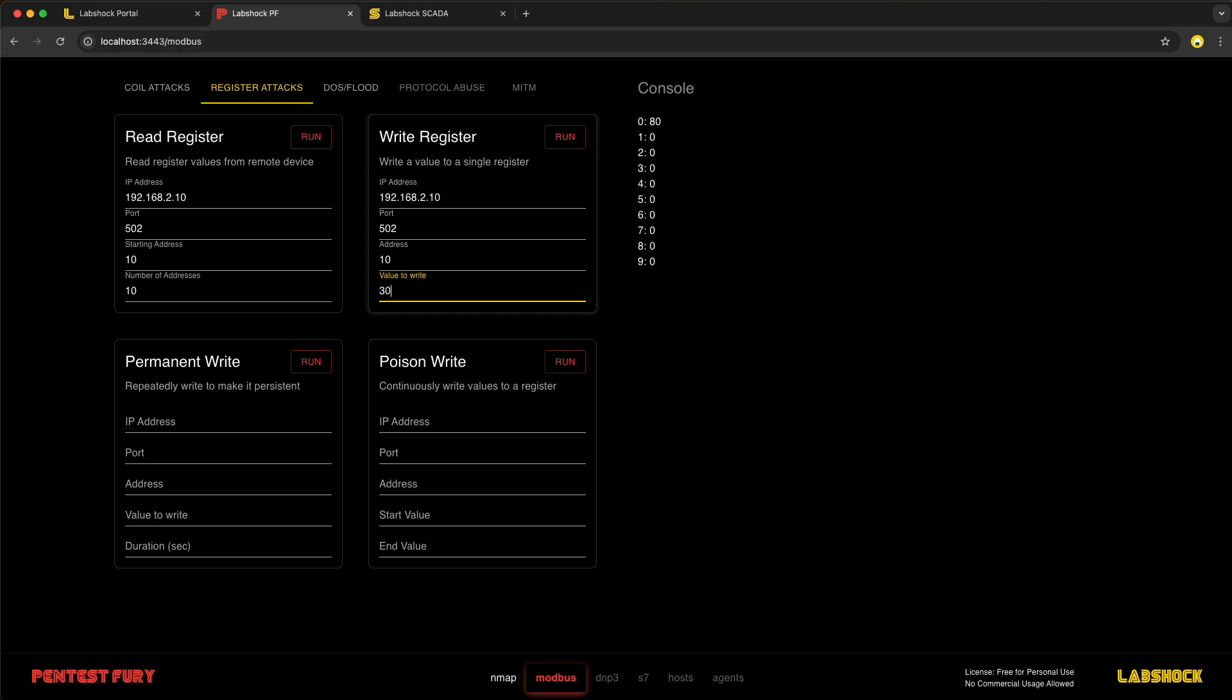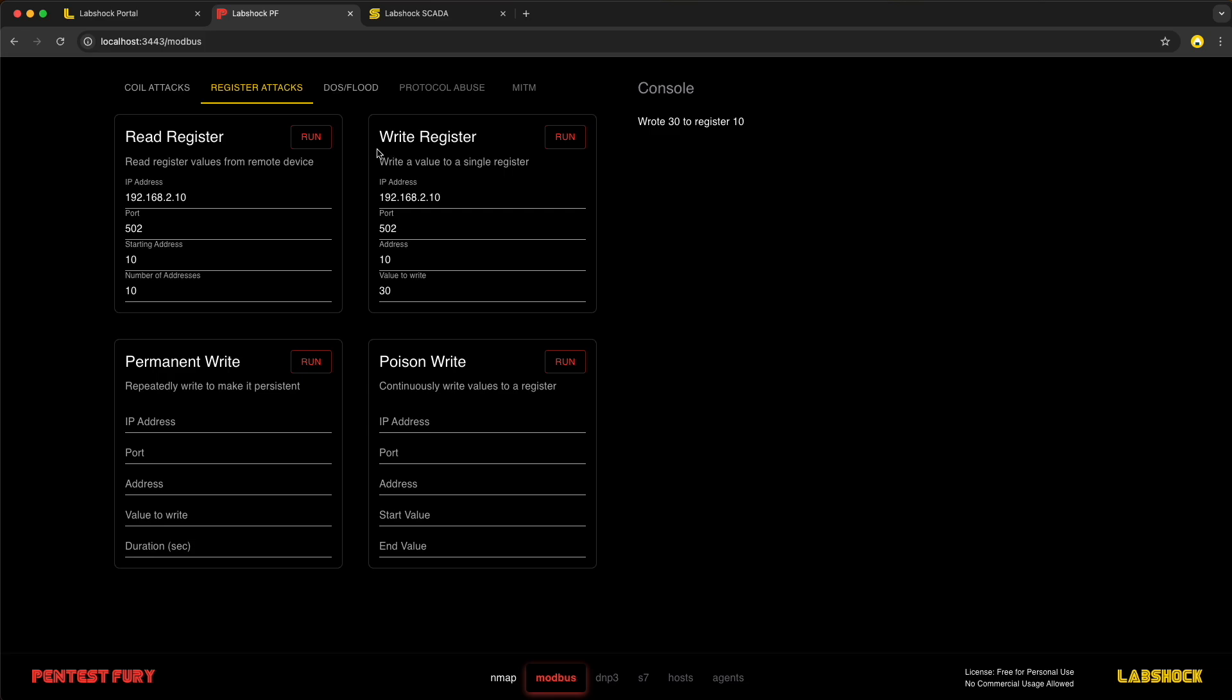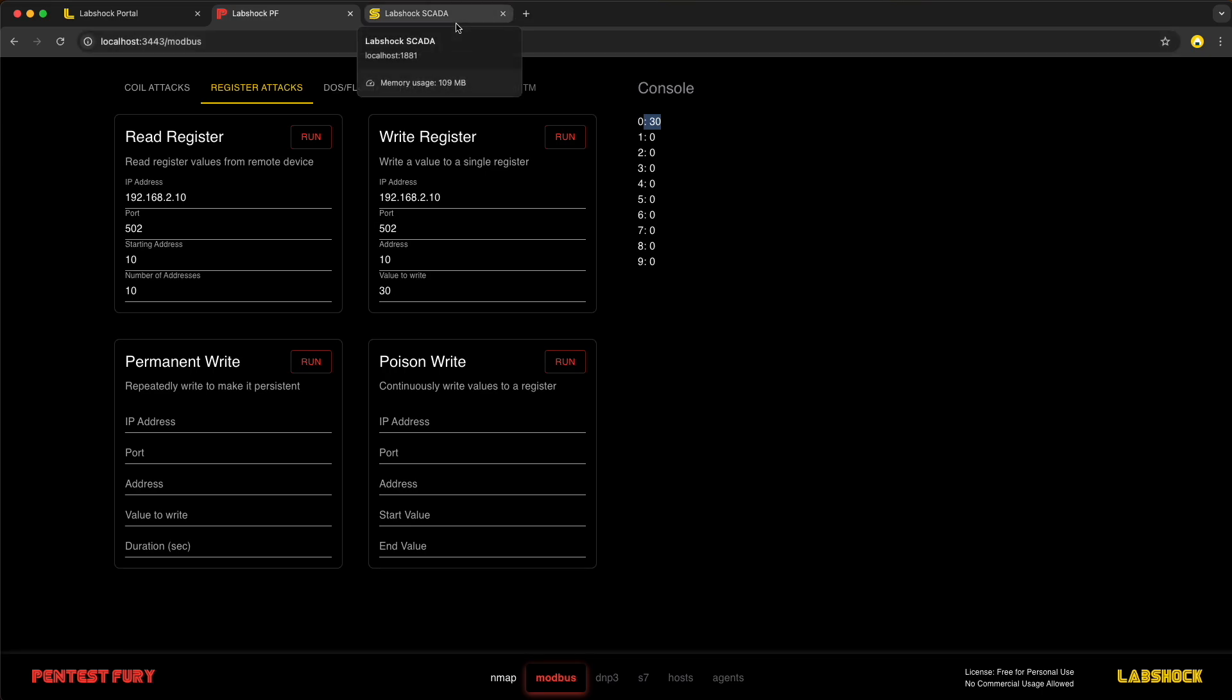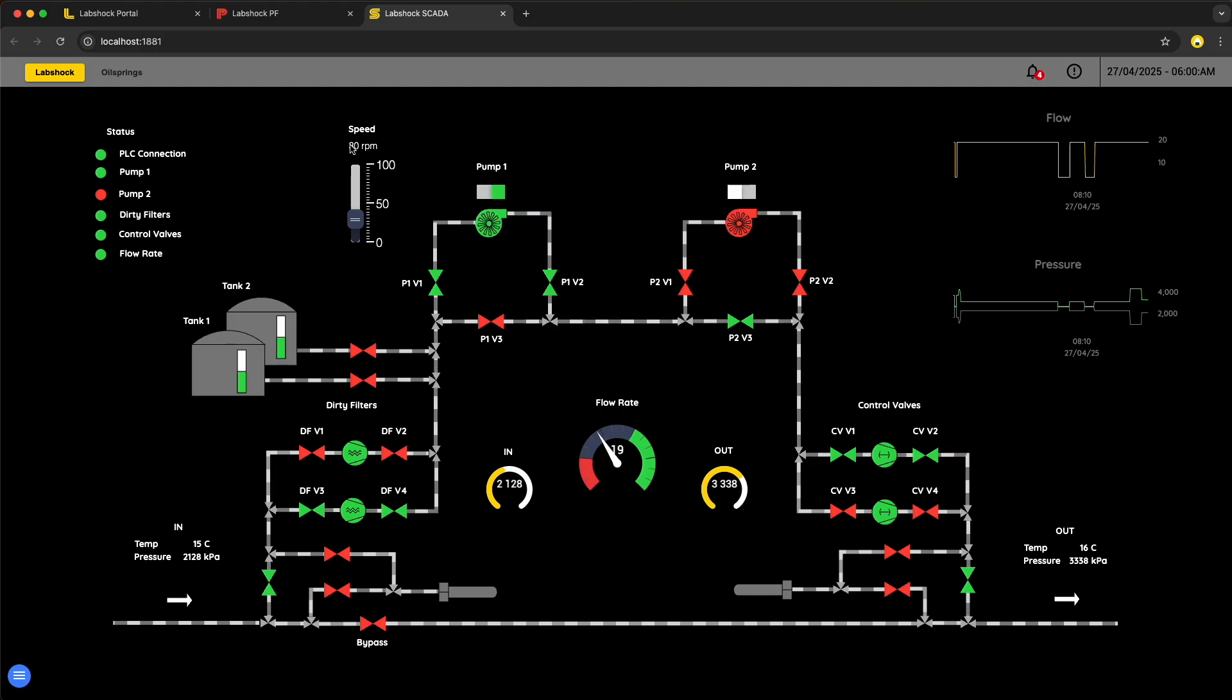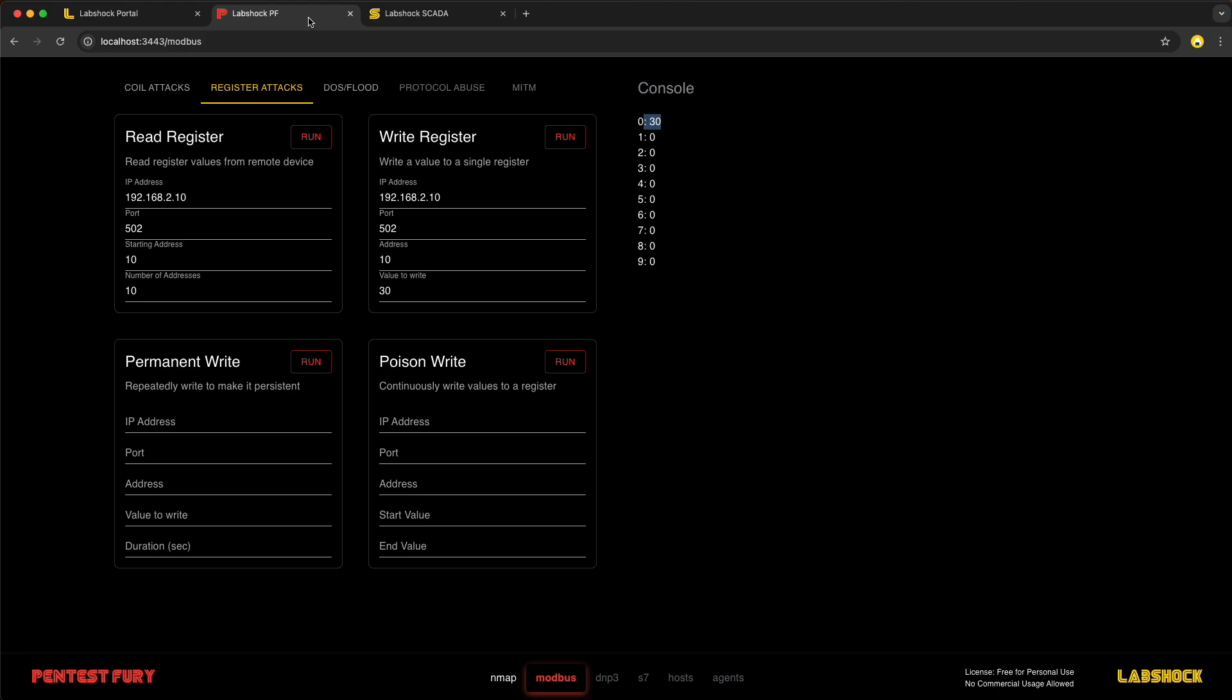Let's check it one more time and recheck the values on our SCADA interface. Let's write another one, for example 30. Recheck the address. At 10 we have 30. And recheck the SCADA interface. Now we have speed at 30. This is how write register works. We directly write the values into the addresses.